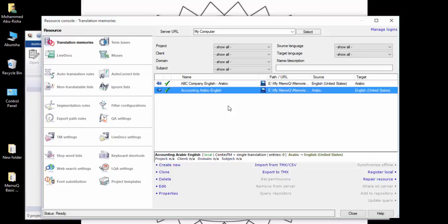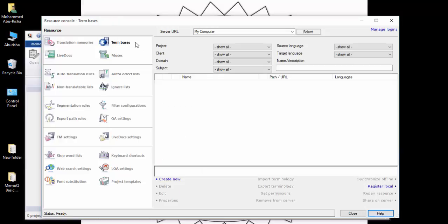We now have two memories, both of them empty at the moment. In future lessons we will explain how to bring memories from other people so you do not start from scratch. Now let's go to the Term Bases - click on Term Bases. It is also empty.